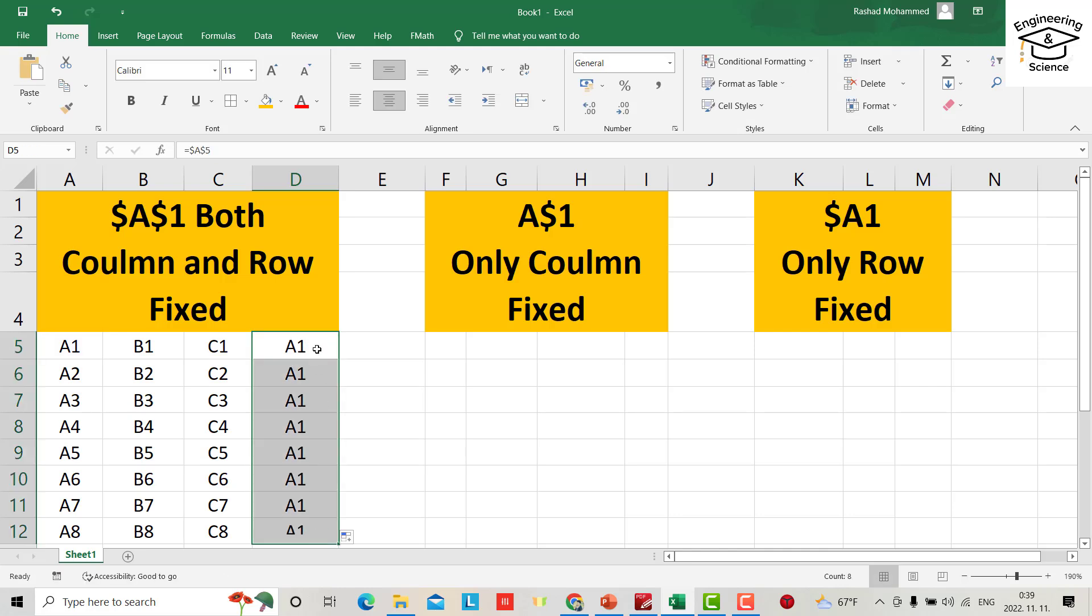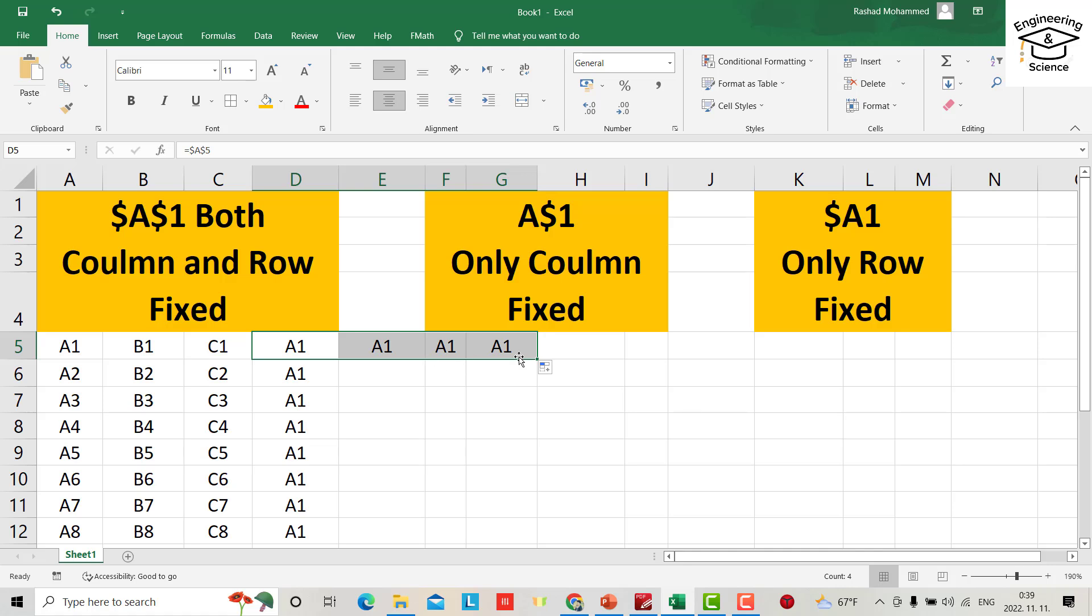If you bring it down, you see it only shows A1 because it's fixed. And in the row, A1, all become A1 because